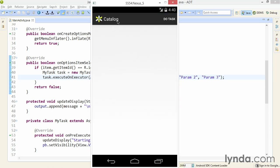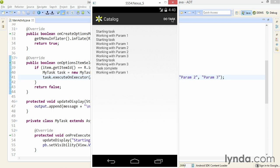Now watch the change in behavior. I'll click DoTask once, then twice, and then three times. Notice how the different parameter executions are all mixed up together now. I see Param2 and Param2 right next to each other, and Param3 and Param3 right next to each other.